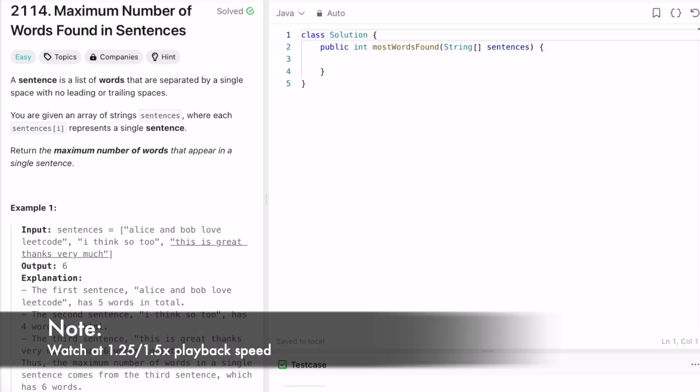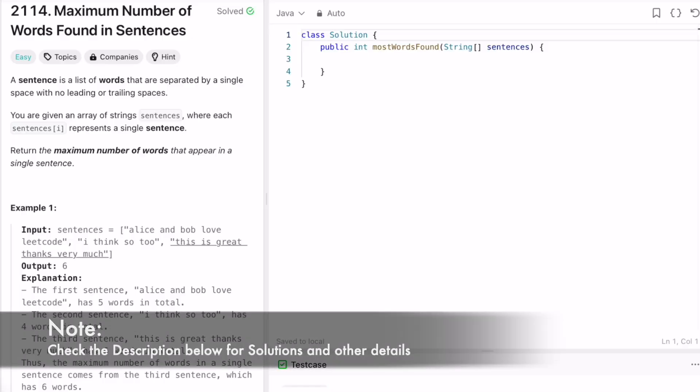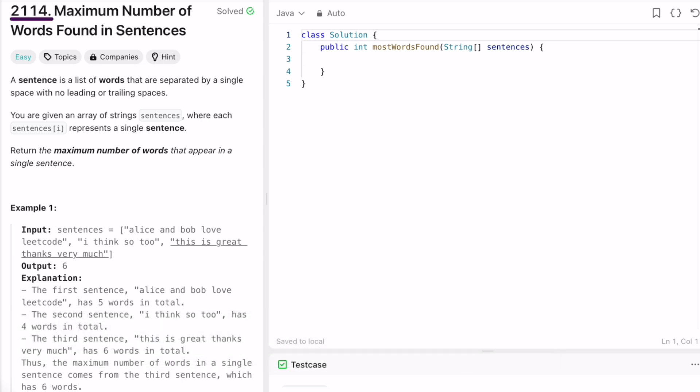Welcome to a new video. Today we're going to look at a LeetCode problem called 'Maximum Number of Words Found in Sentences'. A sentence is a collection of words separated by a single space with no leading or trailing spaces. We're given an array of strings called sentences, where each element represents a single sentence, and we have to find the maximum number of words that appear in a single sentence.